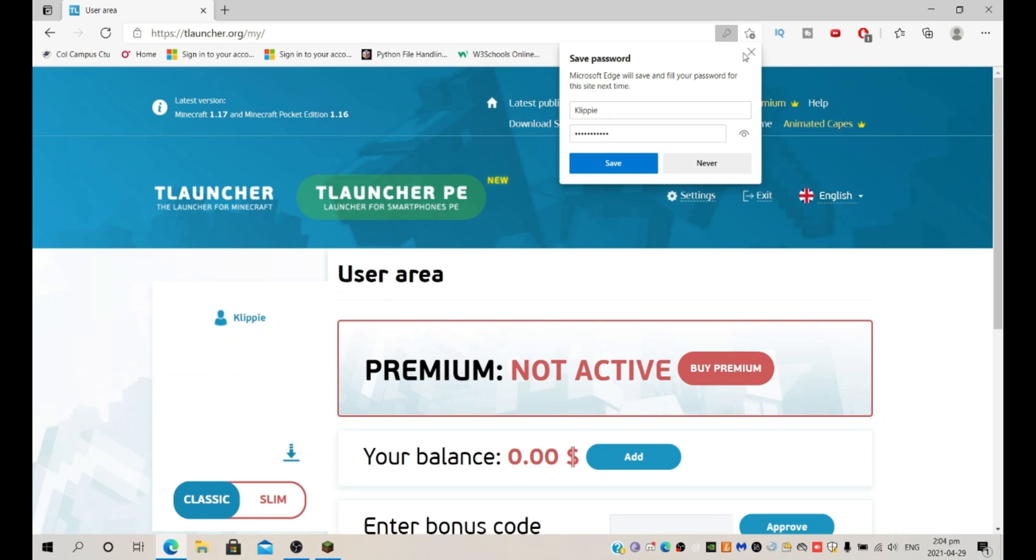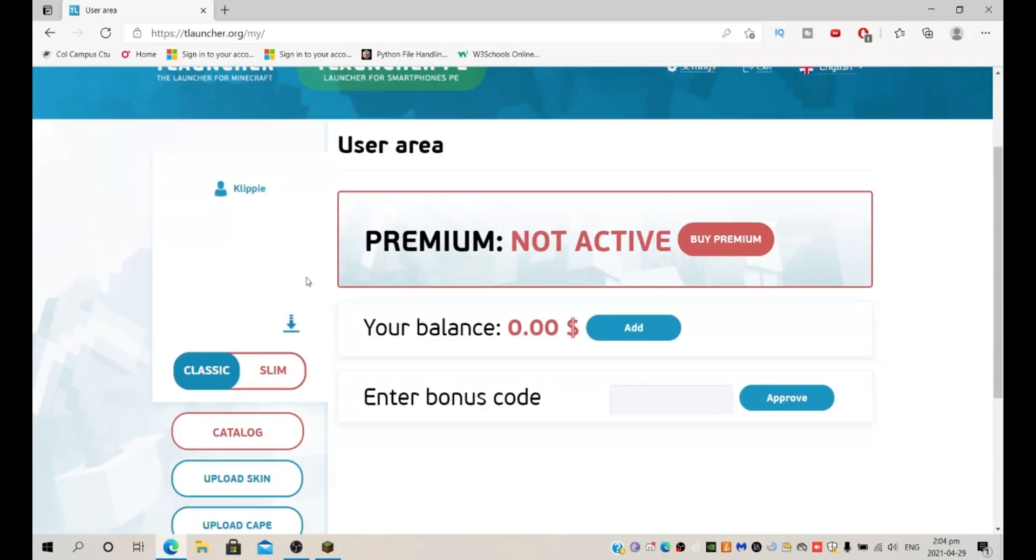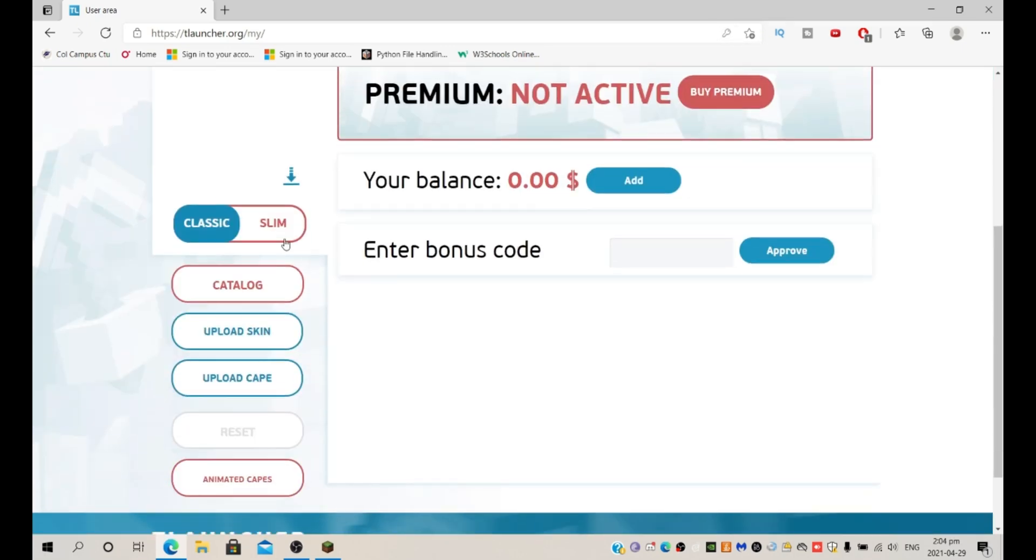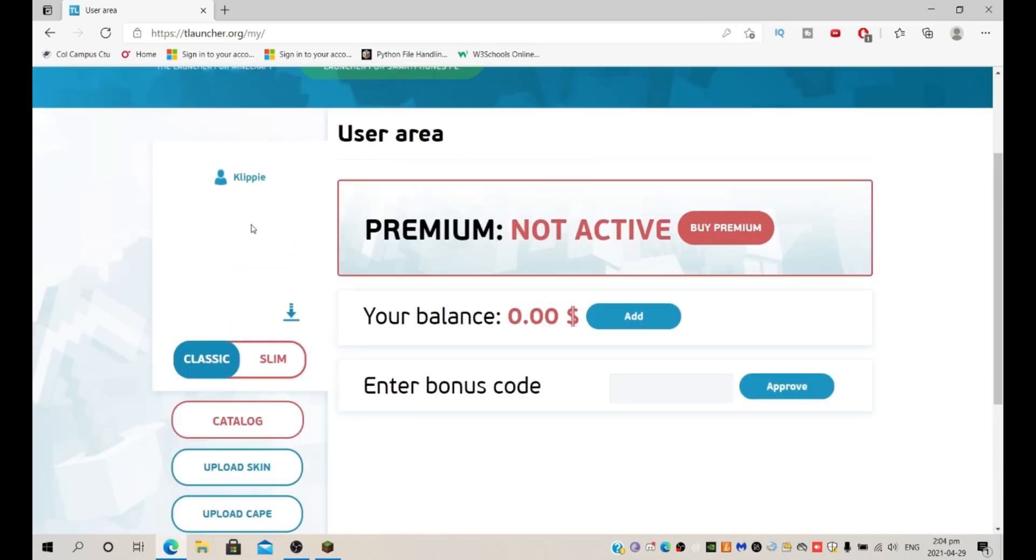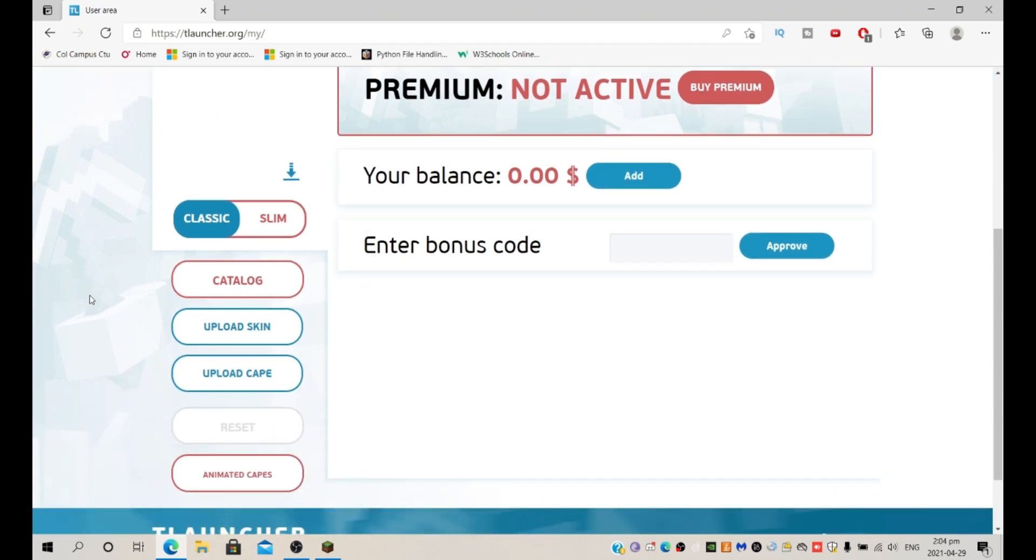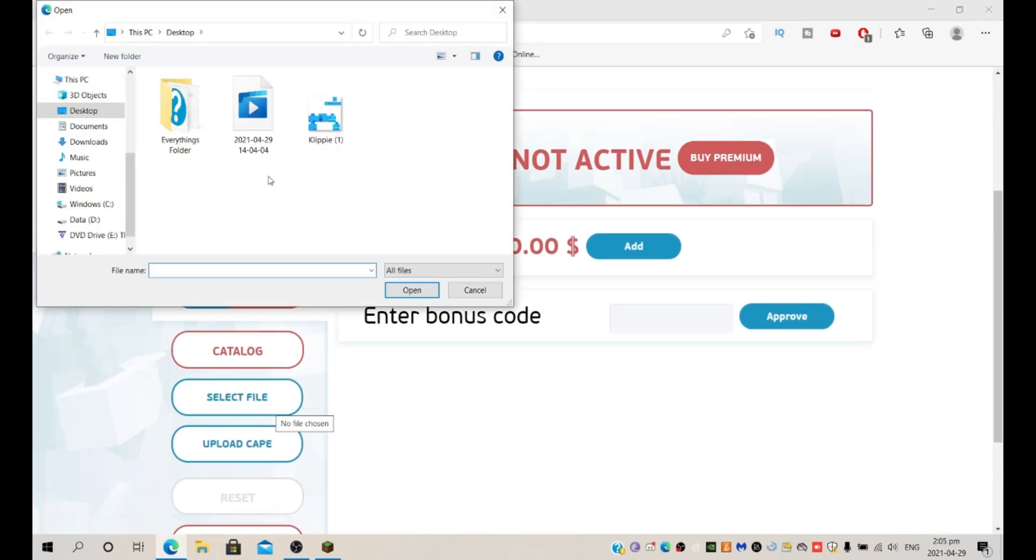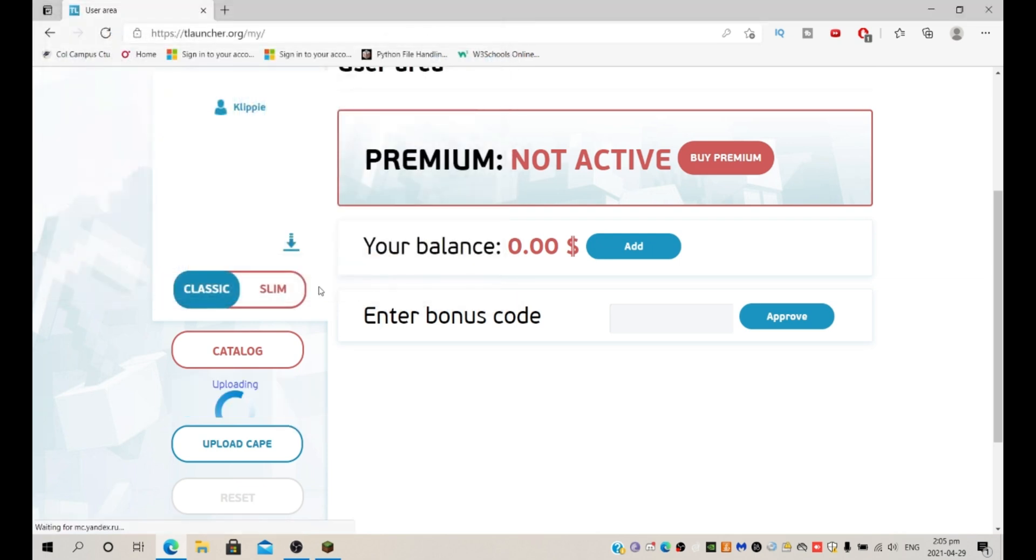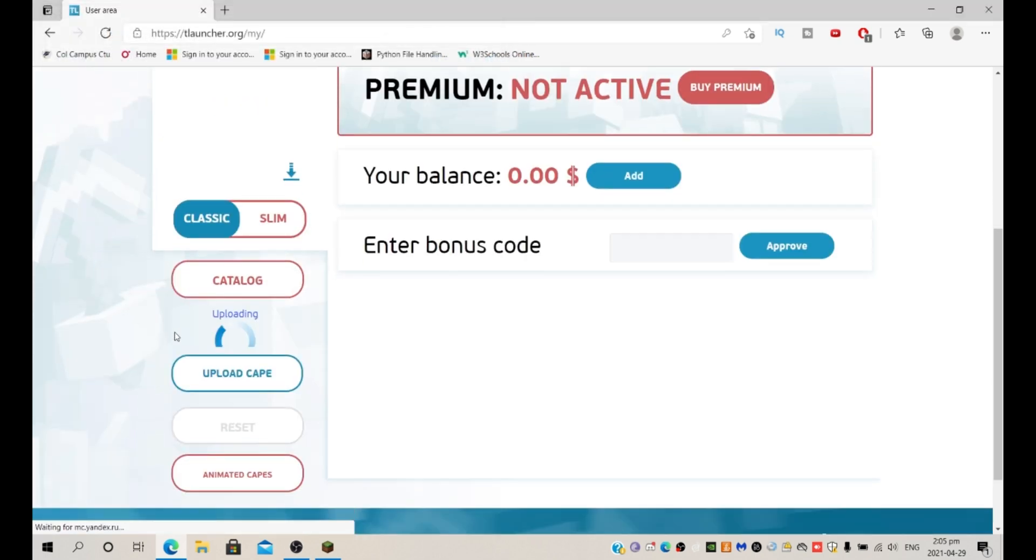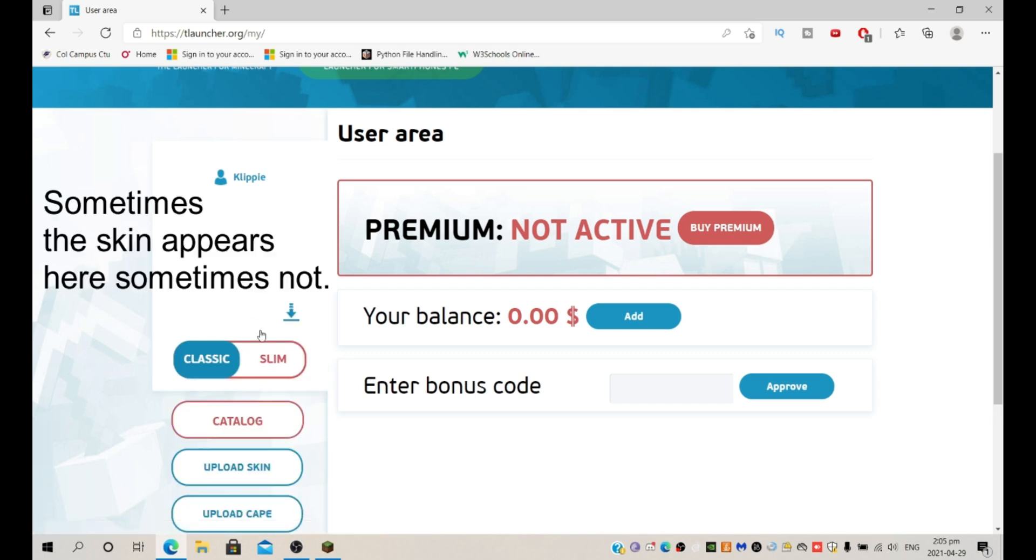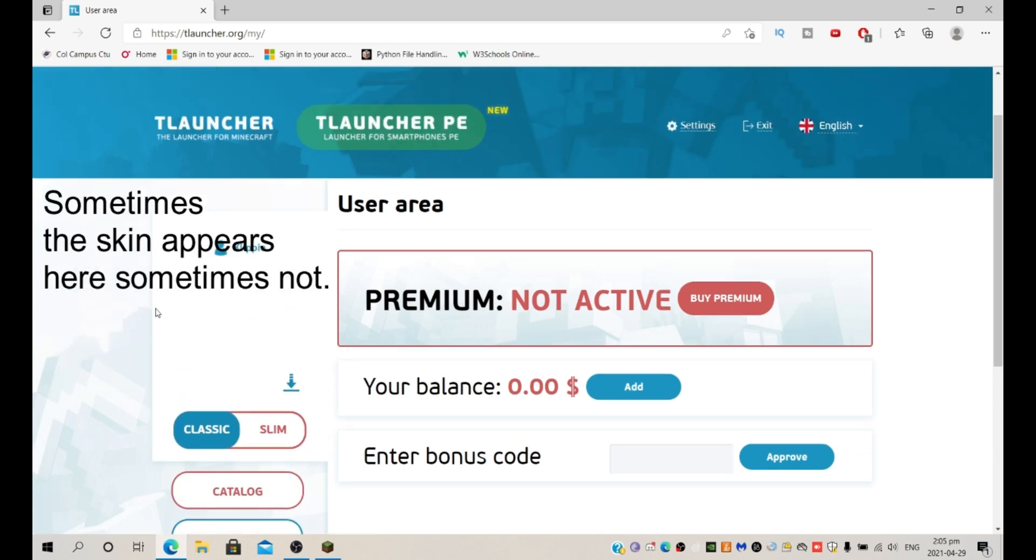You will be redirected to this user area and here you can basically change your skin. It's just going to say upload skin and then select the file. Here's my skin clippy and then I upload it. Boom, there we go.